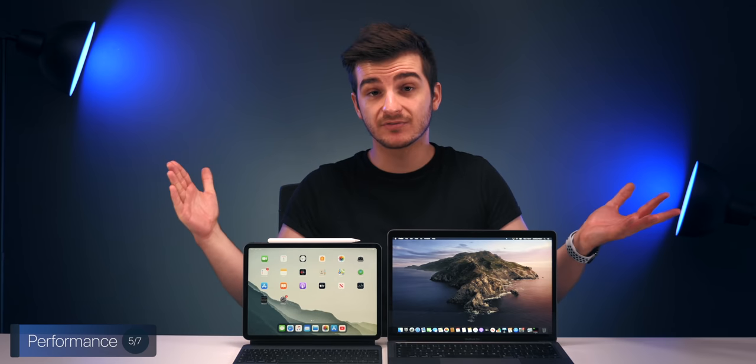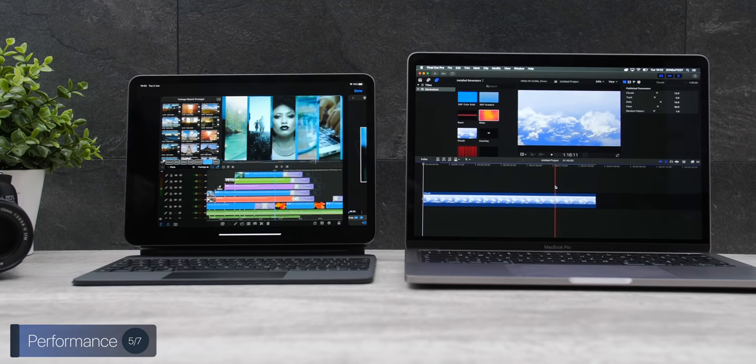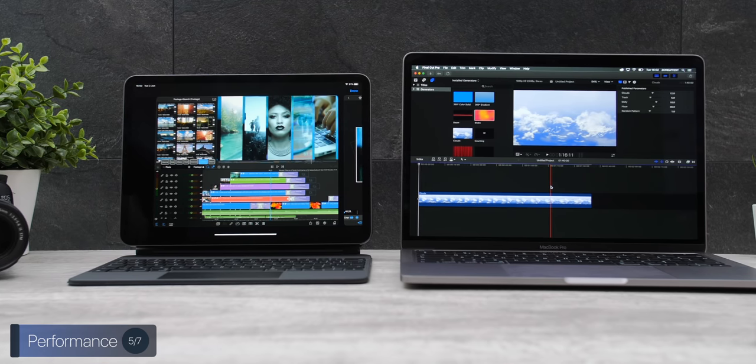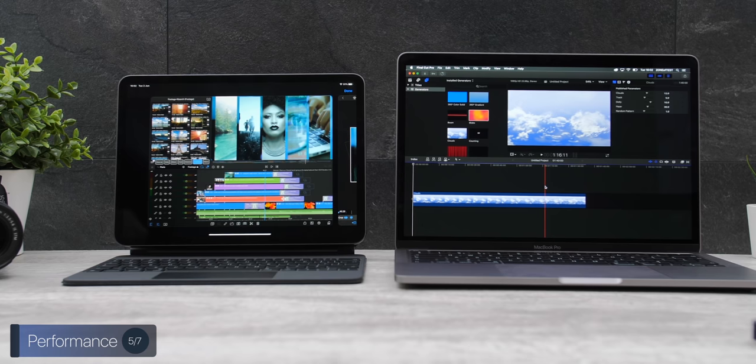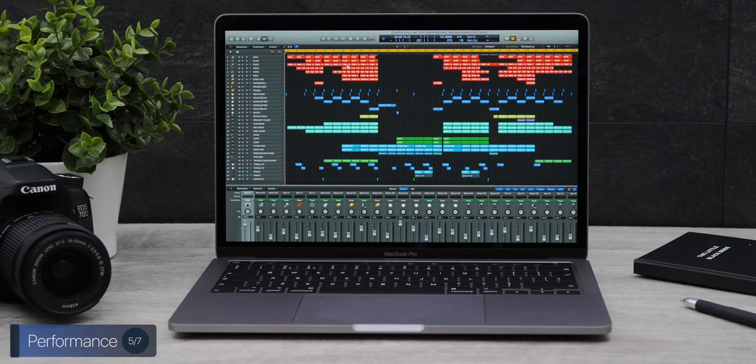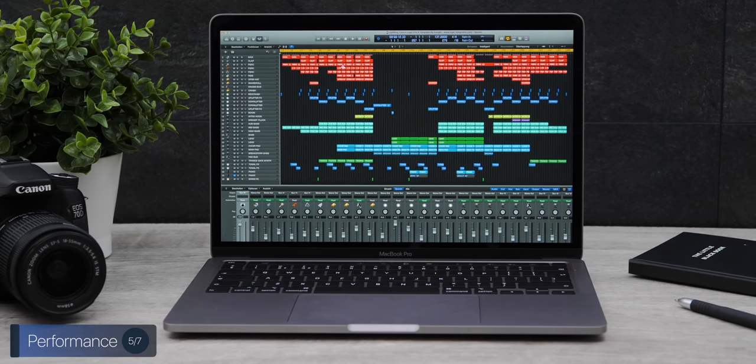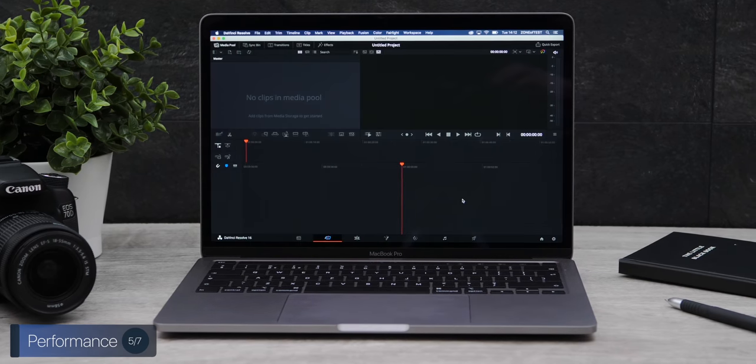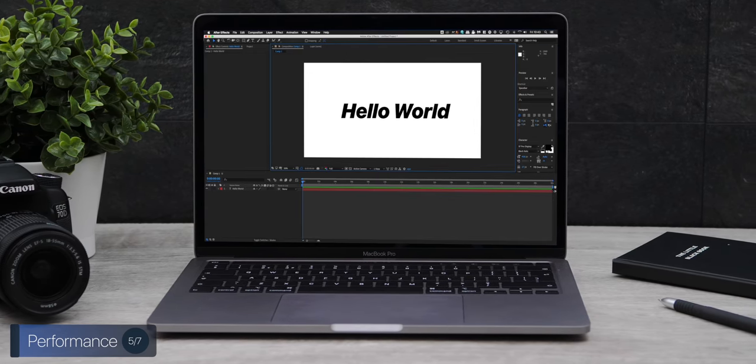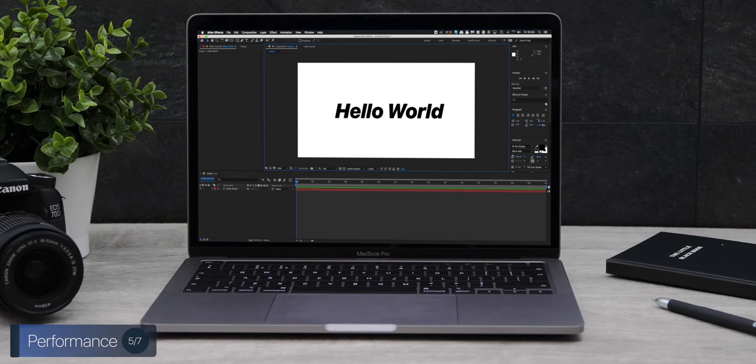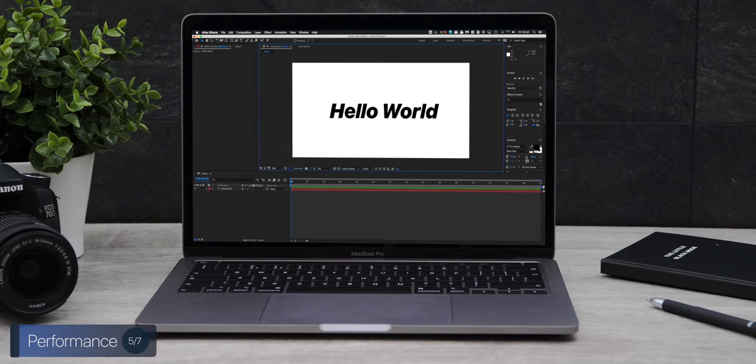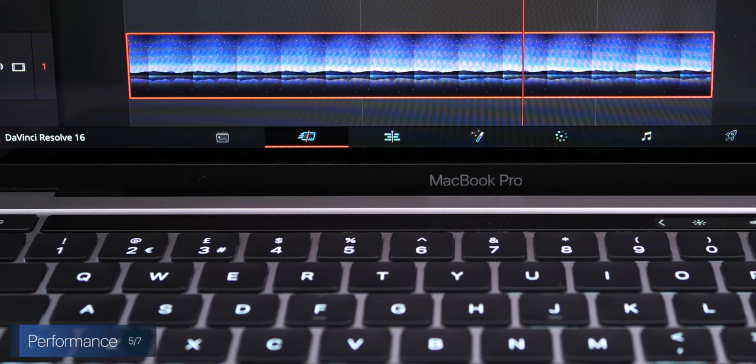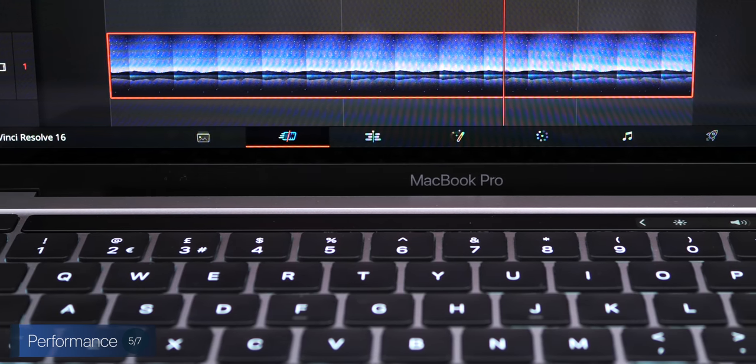Also, if you're a developer and want to do any app development, well, there is no Xcode on the iPad. Same for video editing. While LumaFusion is actually pretty good, Final Cut Pro 10 on the Mac is just so much better. Plus, you can run a lot more Pro tools on the Mac, such as Logic Pro 10, Ableton, DaVinci Resolve, Adobe Premiere, Adobe After Effects, and so many more alongside a ton of their plugins. So, if you need any of those, then the MacBook Pro is still the way to go.